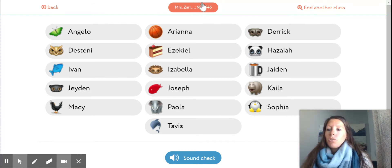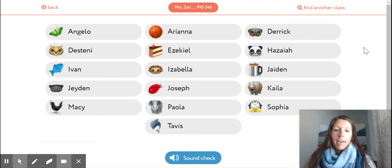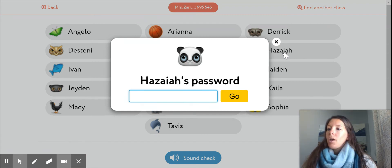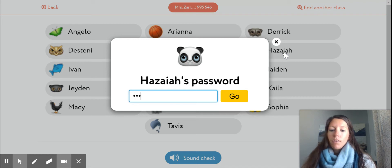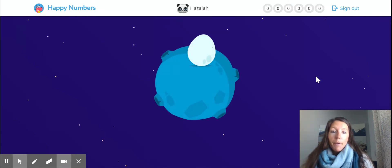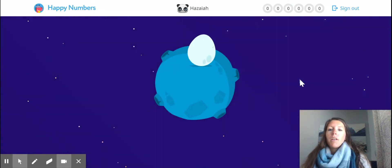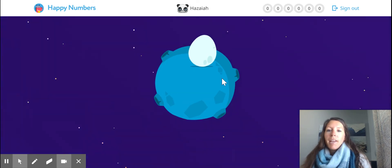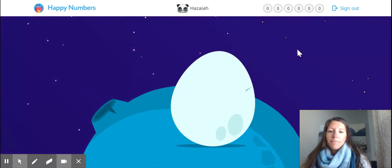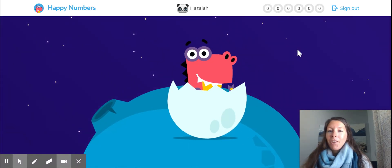I'm going to show you what it looks like when you first sign in, so I'm going to sign into Zay's account. Your password is the same password it has been all year. It's going to log you in. You should save your password. It will come to this planet and this dinosaur — the dinosaur is hatching, we're getting ready.